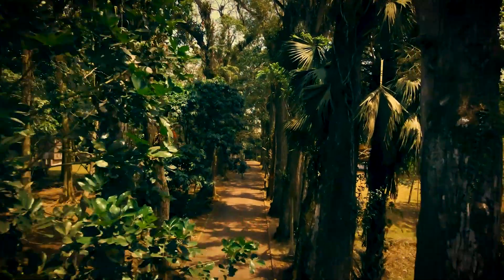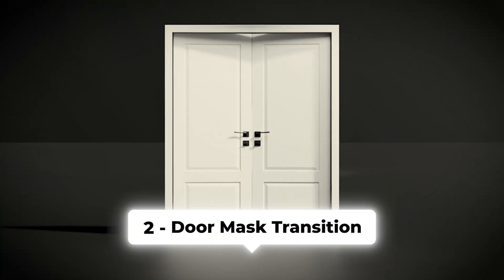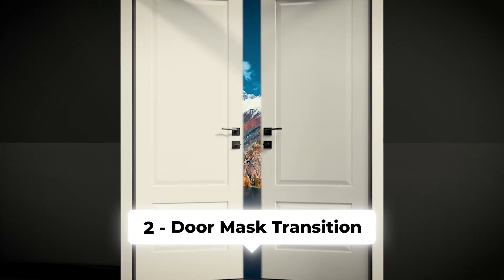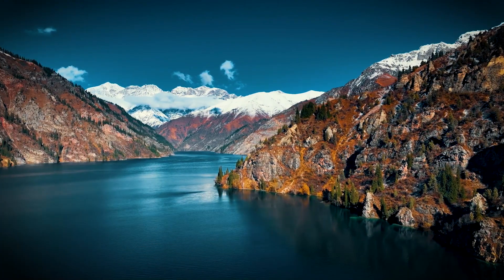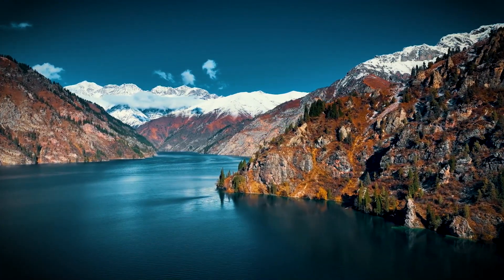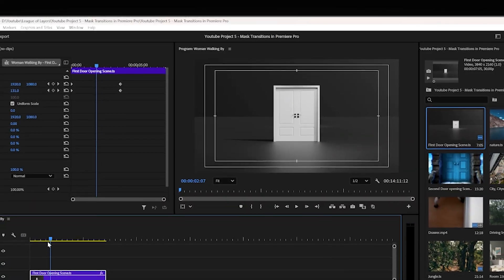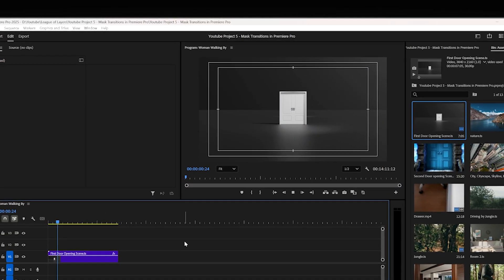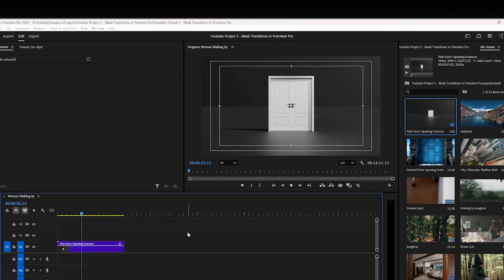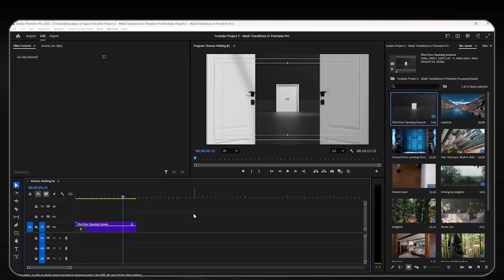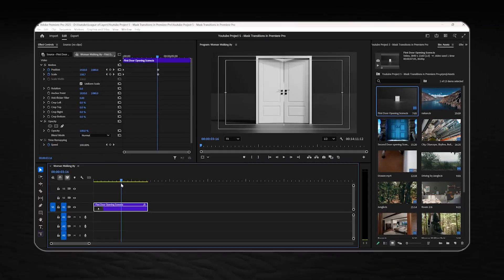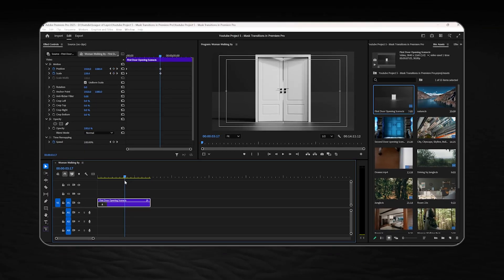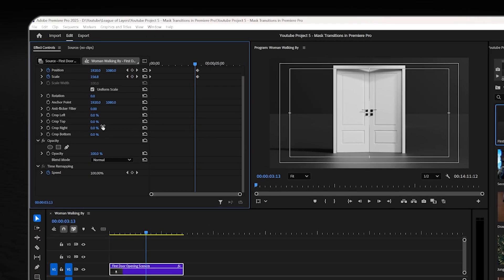Moving to our second transition which is called the door mask transition and it's as easy to do as the first one and you can make a lot of views out of it in your videos. So here we got a footage of a door opening loop and we wanna place our second footage exactly where the door opens. So in the effect control panel,